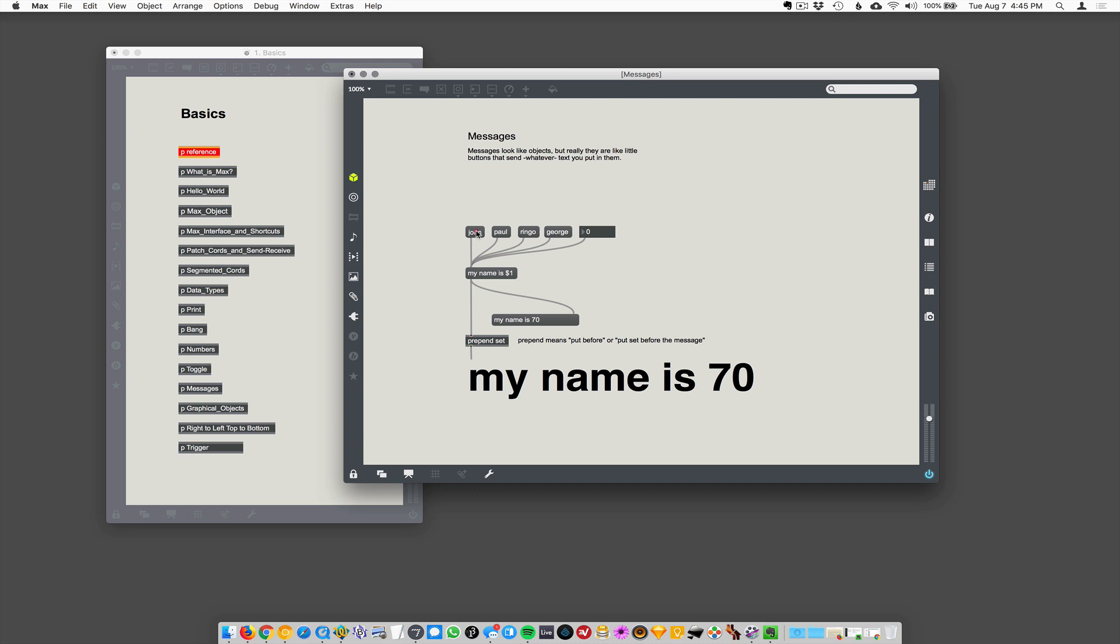And so you can see blah, blah, blah, blah. So in this case, it's sending it out. It's sending the word John through the pipe into this other message box, which actually has this $1 on it. $1 is going to get replaced with whatever text is coming in.